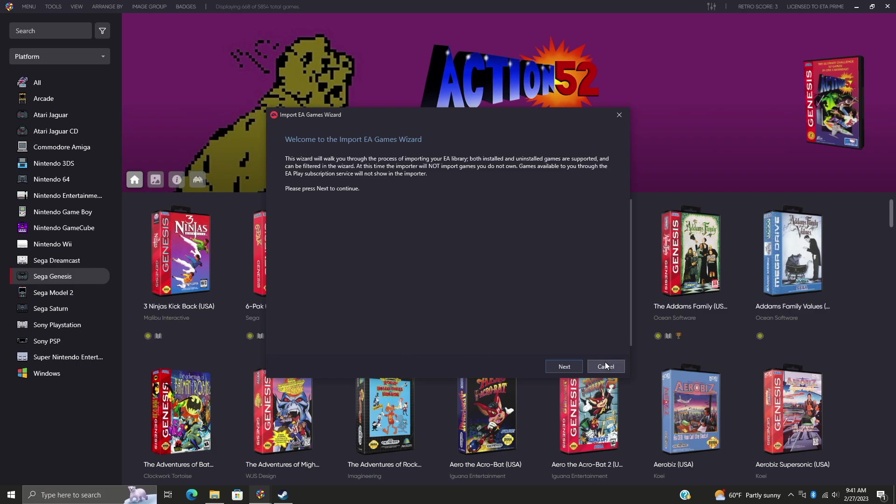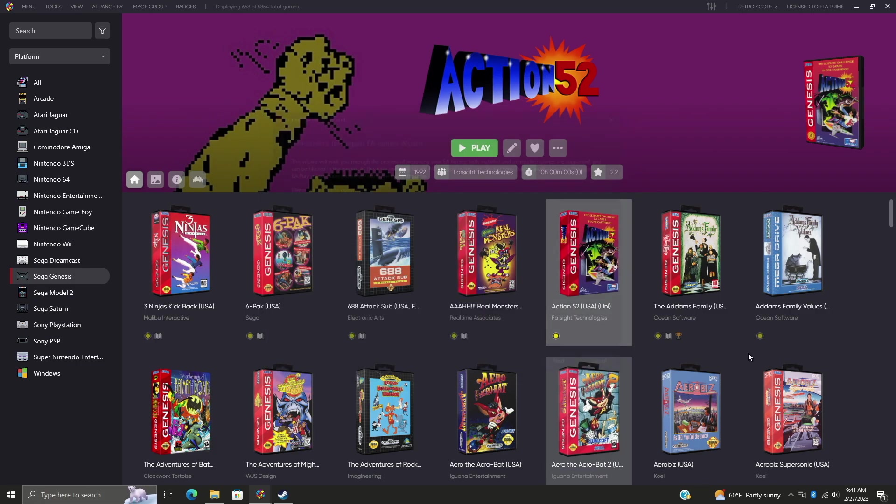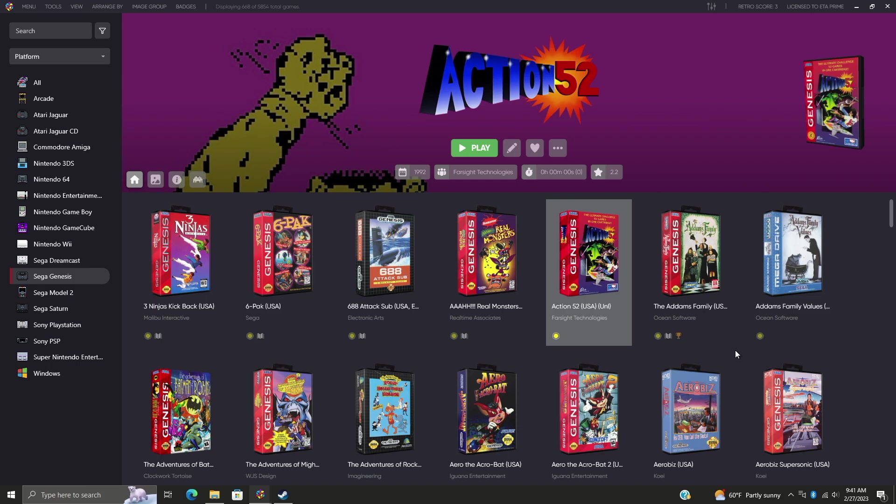If you're interested in checking out all of the fixes and improvements, because there were quite a lot with 13.2, I'll leave a link to the changelog in the description. But we really do hope you enjoyed this new release of LaunchBox and BigBox. And I can't wait to see what the community and LaunchBox theme developers do with these new icon packs. I'd love to see some more up on the forum. I think that would be absolutely amazing.